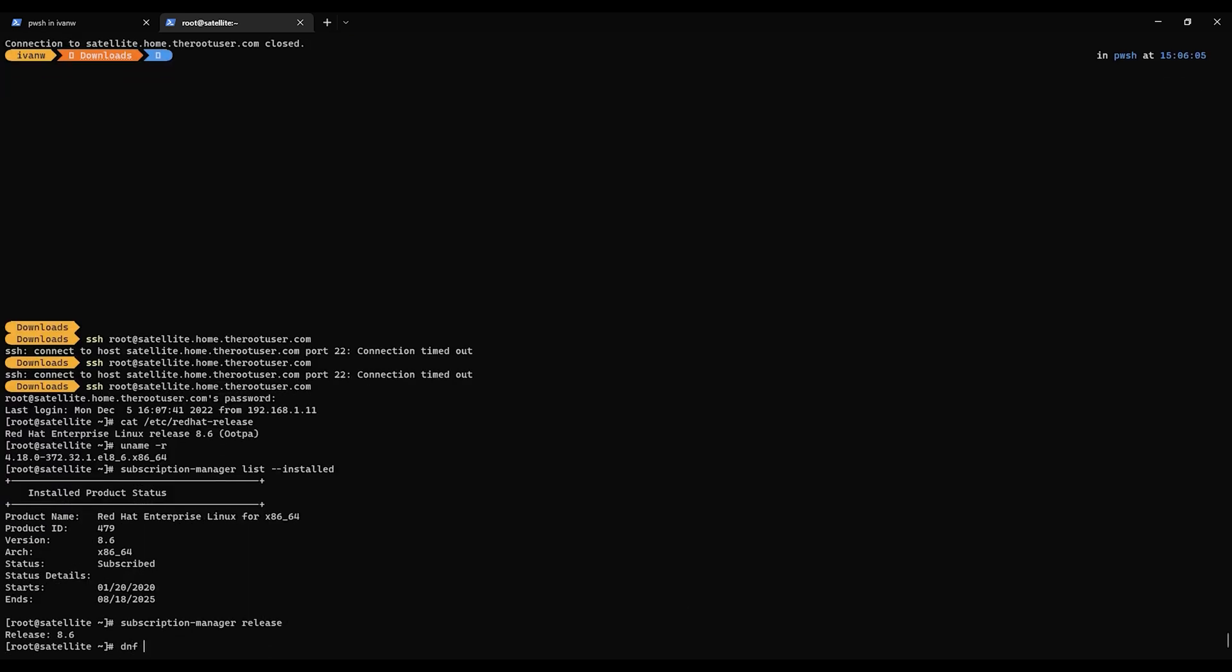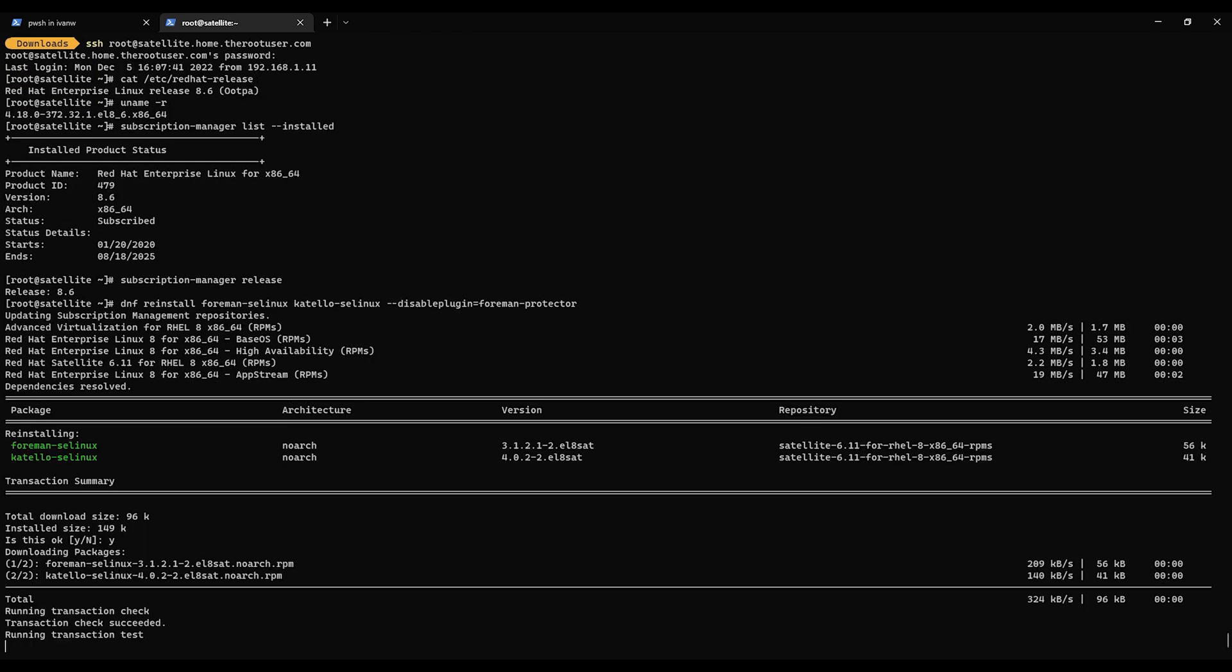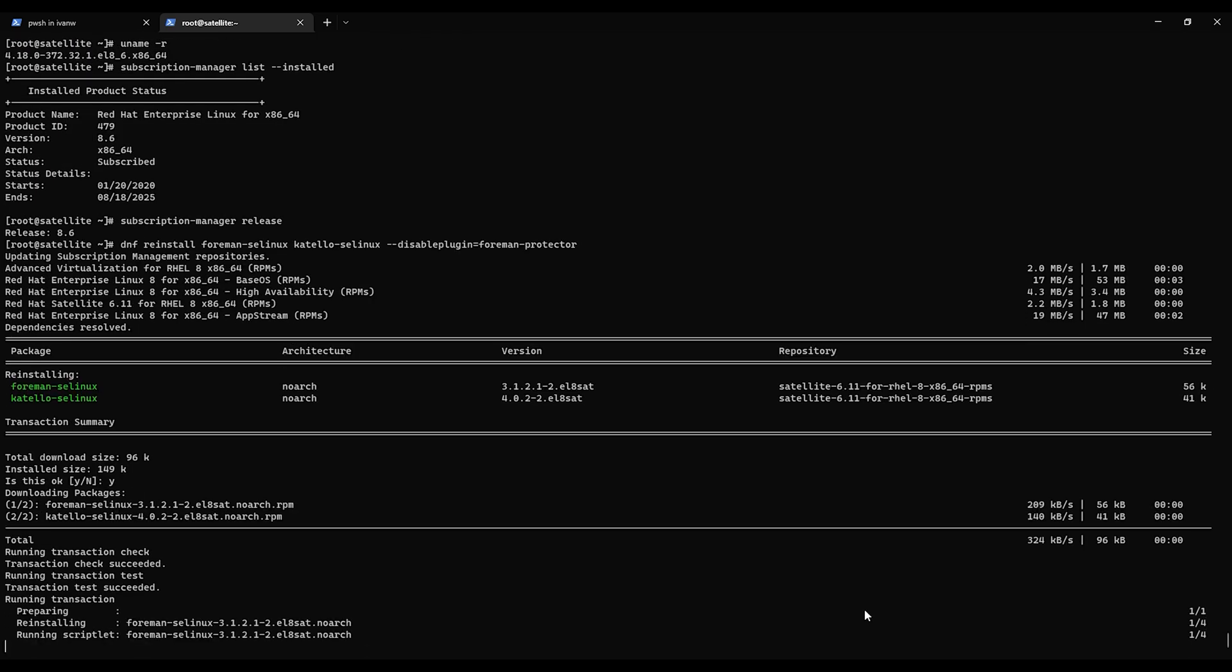Now we can use DNF reinstall foreman-selinux catello-selinux disable-plugin equals foreman-protector. This is the thing that locks packages. So you can actually use the disable-plugin equals foreman-protector and then it'll just install. Otherwise it'll say nope, you can't do it. So we're going to reinstall foreman-selinux and catello-selinux. Say yes. Just let this finish up. Shouldn't take too long. Then we just need to change one more thing with SELinux. And that will bring a conclusion to the RHEL 7 to RHEL 8 upgrade.